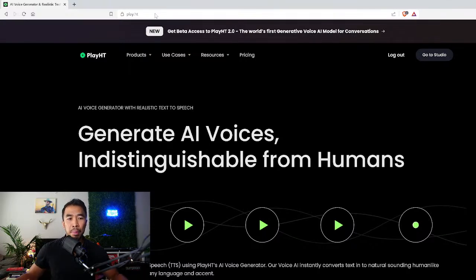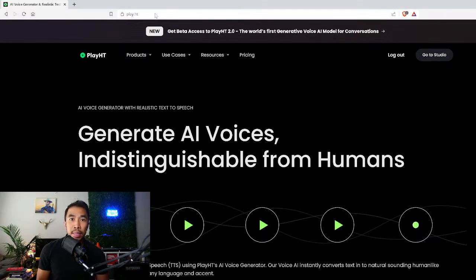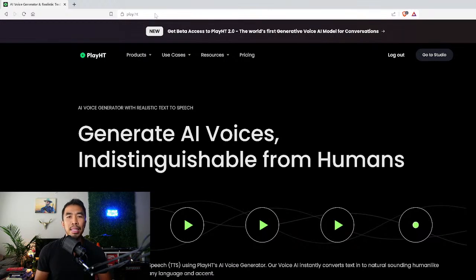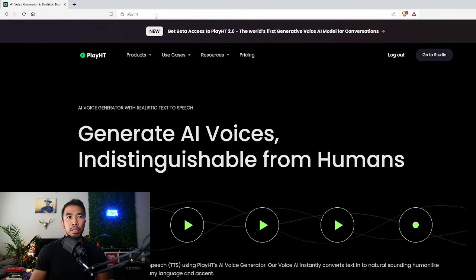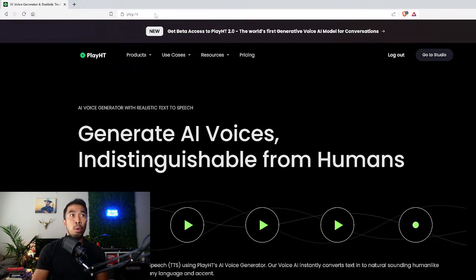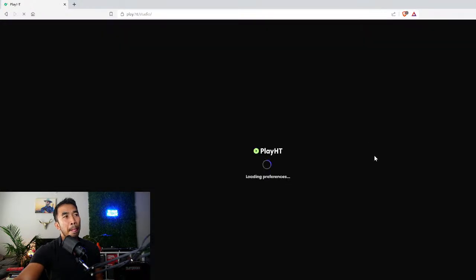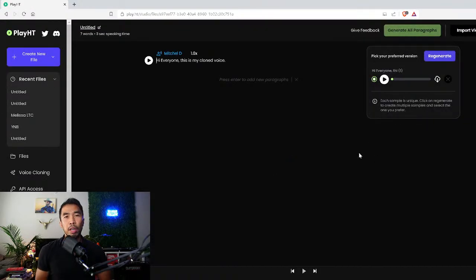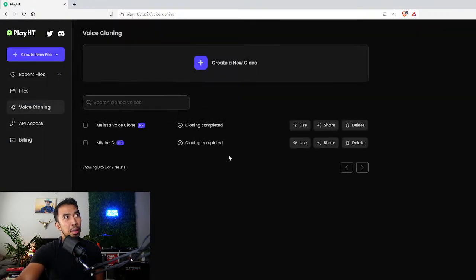I found play.ht to be the best. It had the best fidelity when it came to my voice. It actually trained the model with more of my voice. A lot of other platforms would ask for five minutes, one minute, 30 seconds of your audio but it doesn't give the machine enough time to train on your voice. I'm gonna go to my studio. I'm already logged in.